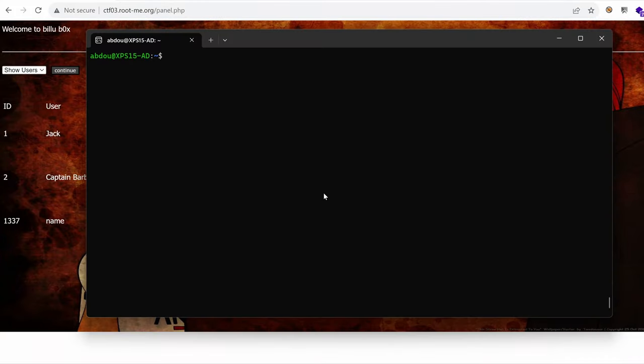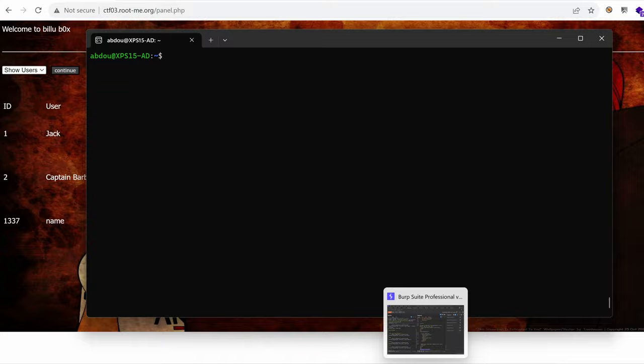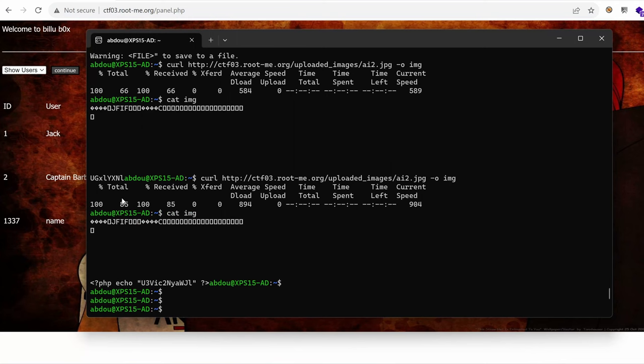Today we're going to find a way to run arbitrary commands on the server using the arbitrary file upload vulnerability. So let's get started.